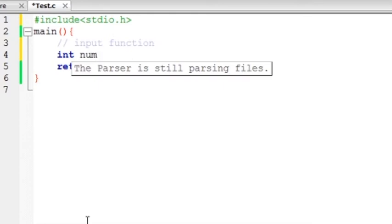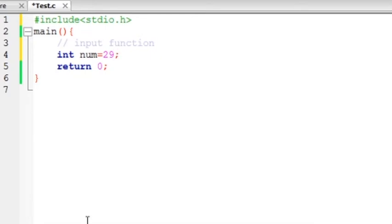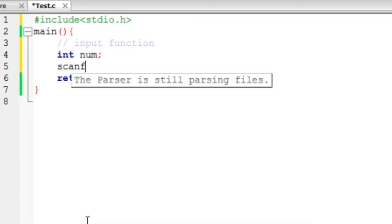Instead of num is equal to 20, we will try to change it. How do we do this? We will use input function. In C, input function is called scanf. Okay, scanf. We have no value from the user so we use scanf function.